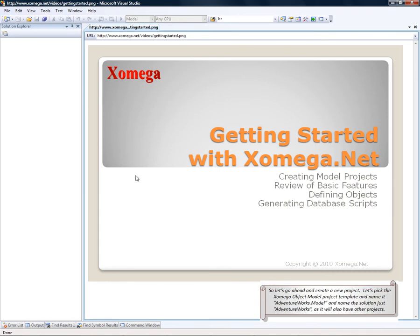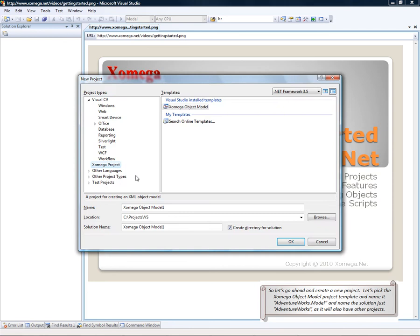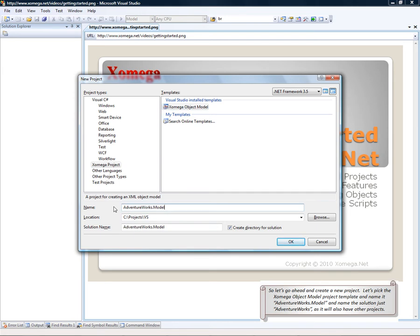Let's go ahead and create a new project. Let's pick the Xomega object model project template and name it AdventureWorks.model. And we'll name the solution just AdventureWorks because it's going to have other projects in it.